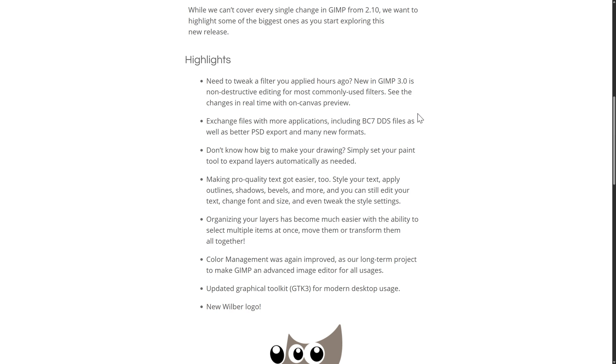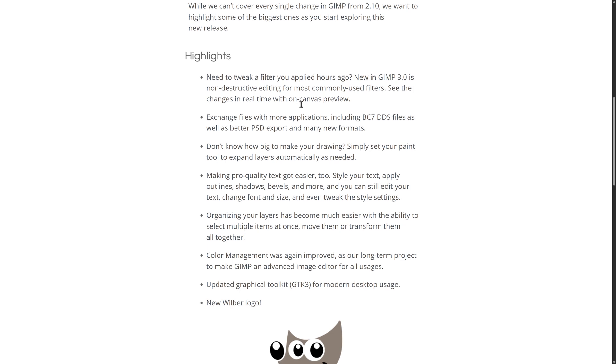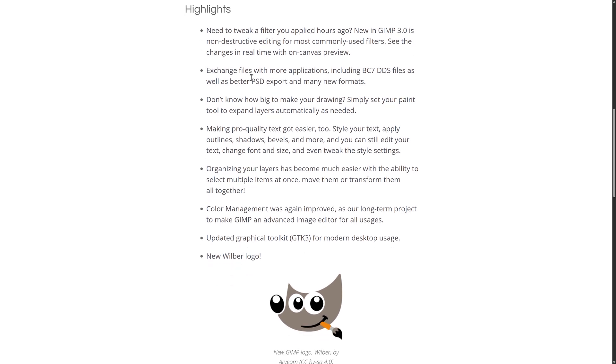All right, so highlights of this new feature. So no need to tweak a filter you applied hours ago. GIMP 3 is now non-destructive editing for most commonly used filters. Do notice that word, most. It doesn't mean all of them, but most of them are now that way. See the changes in real-time and on-campus preview.